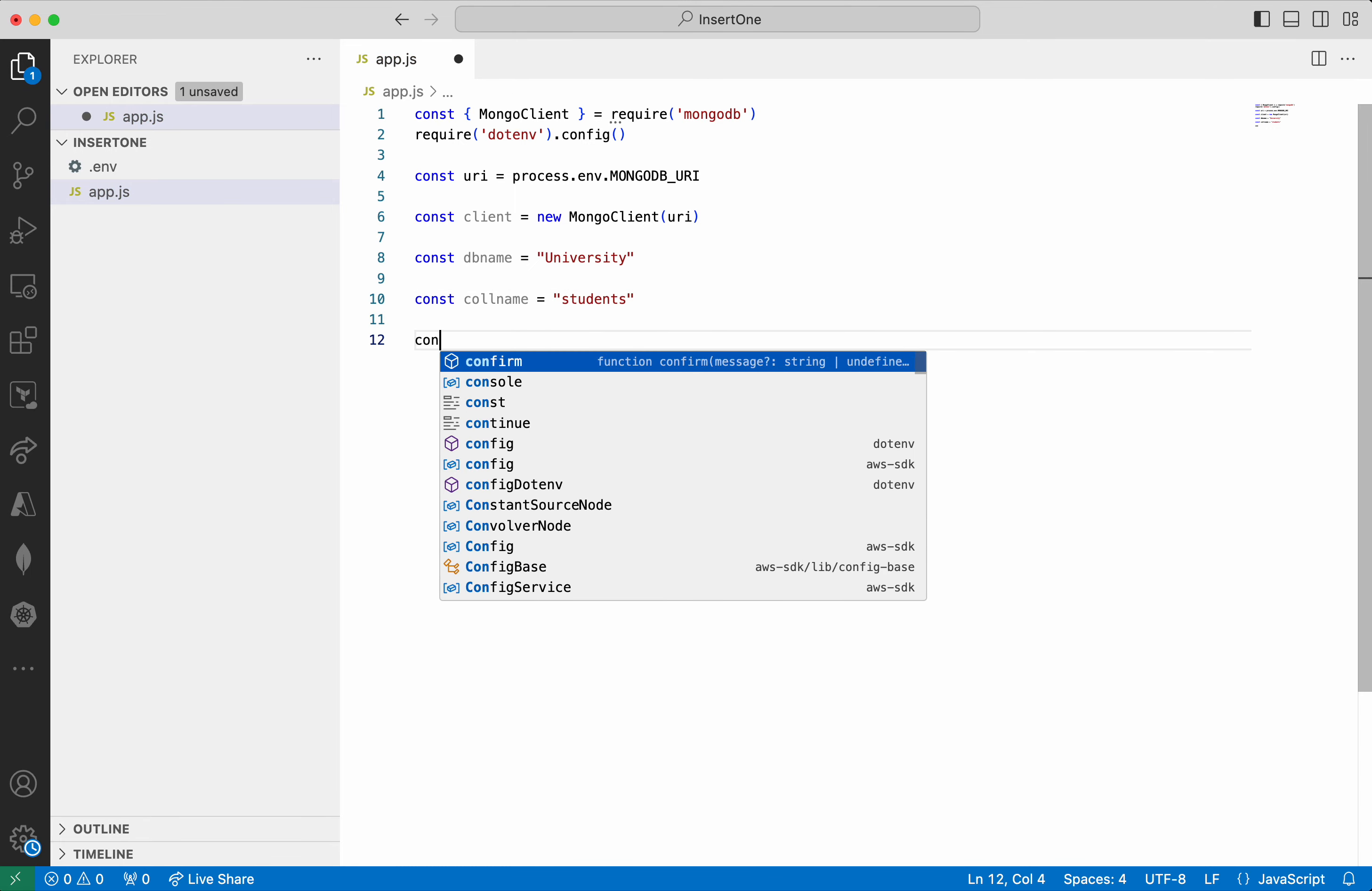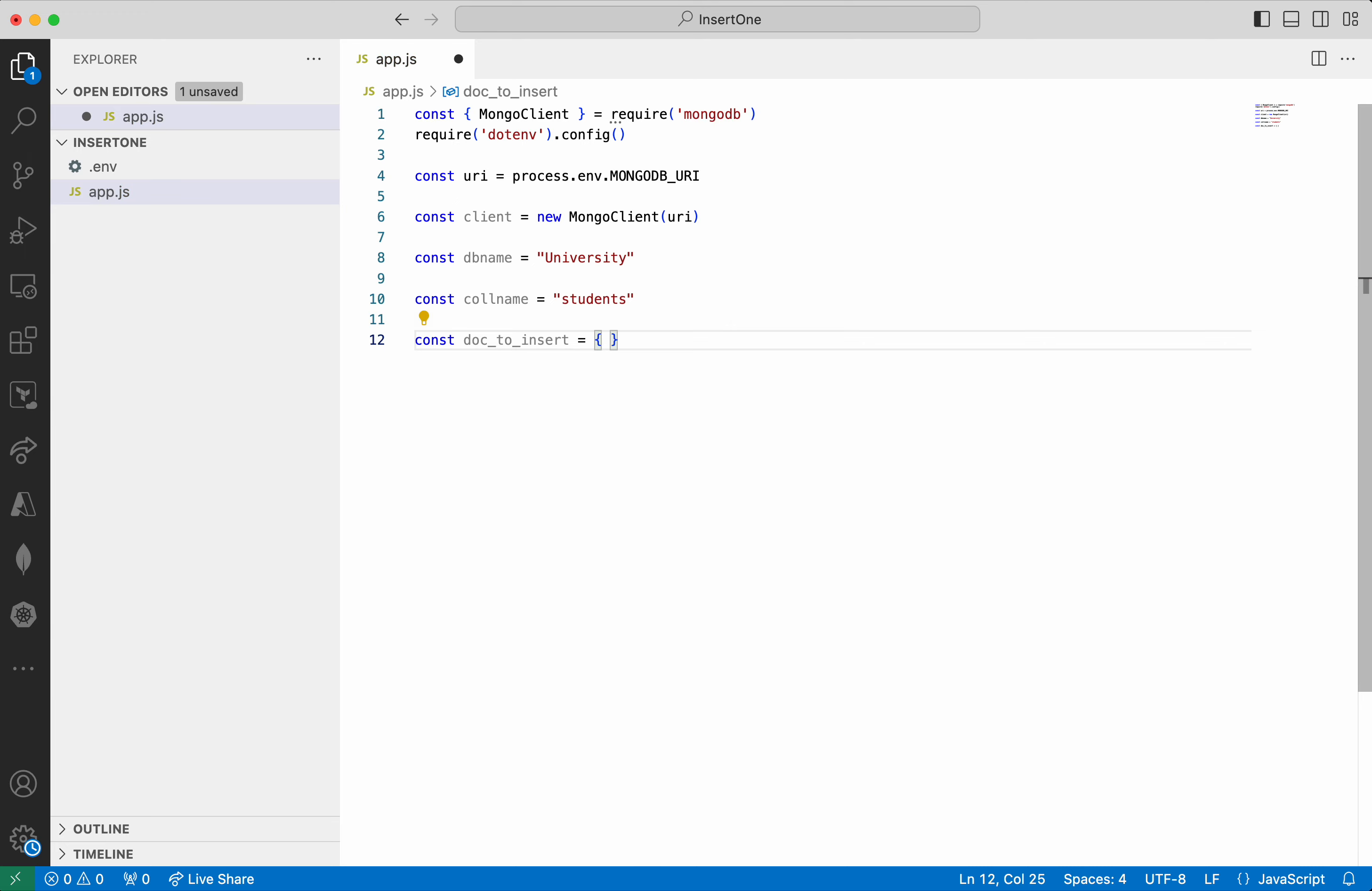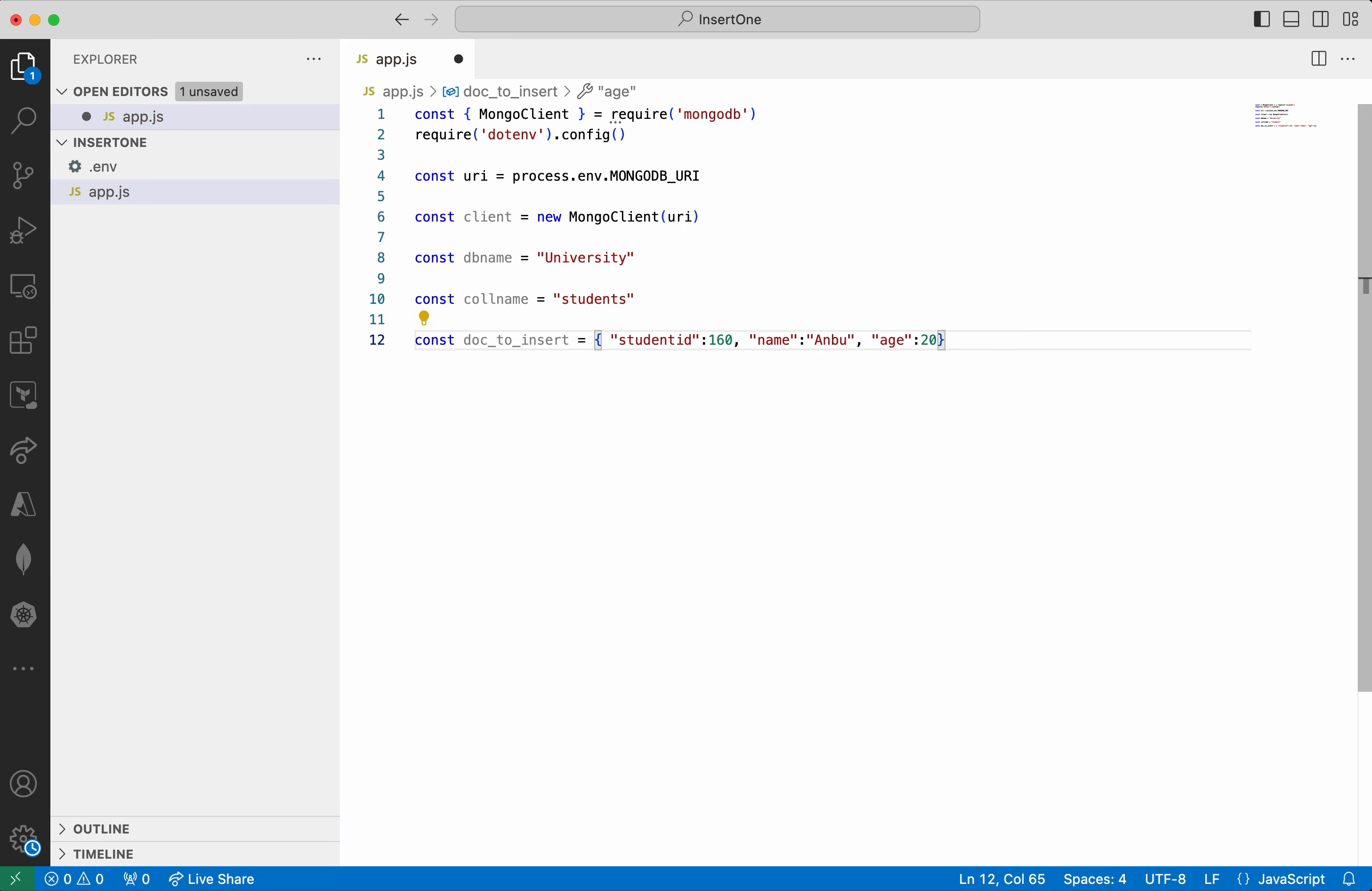And the document also which we want to insert. I am going to add a new document with student_id 160. Give the name and the age is going to be 20. And the gender is going to be male.